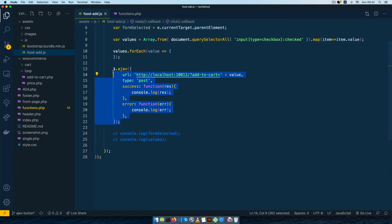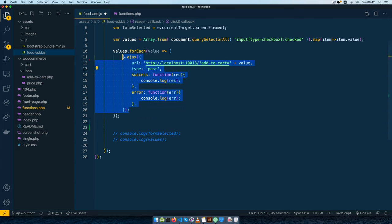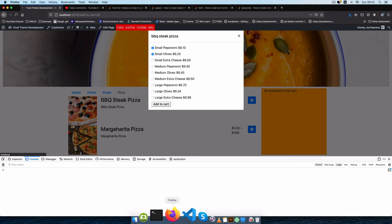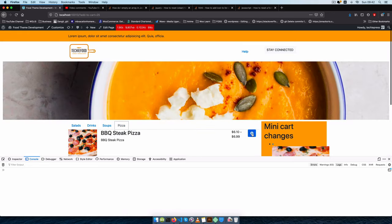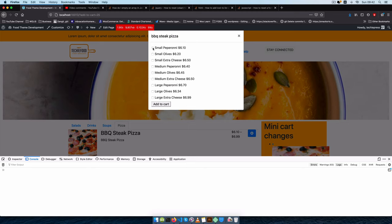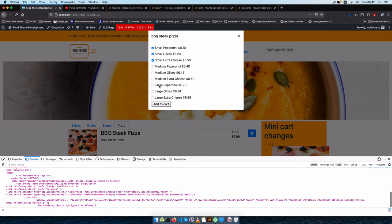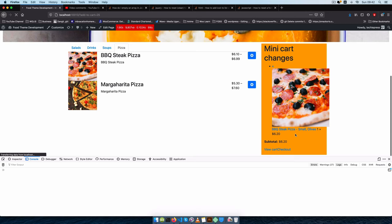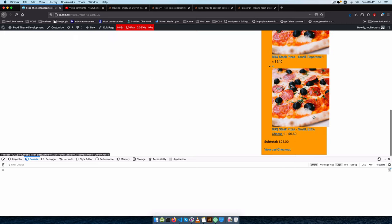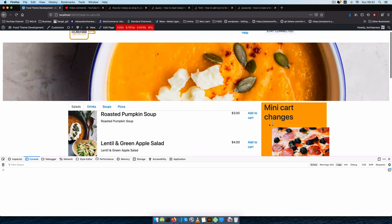So what we're going to do is just pass this Ajax into this section and save. Then we'll come back, do a hard reload, go to pizza, click the button, choose three items, and click 'Add to Cart'. You'll see that we get an Ajax response because we are pushing a POST request, and if we reload we can see different items going into the cart.